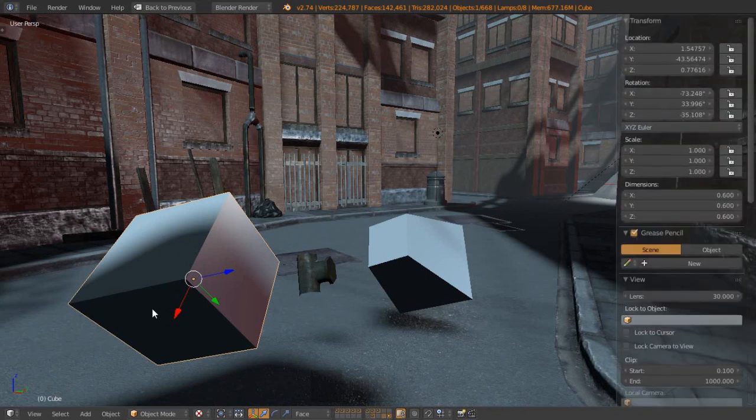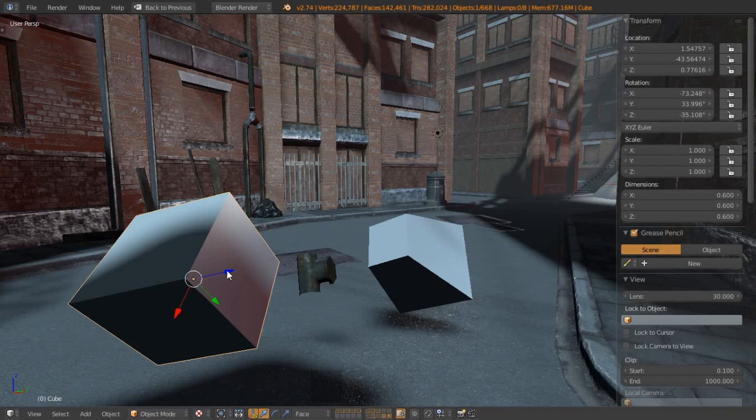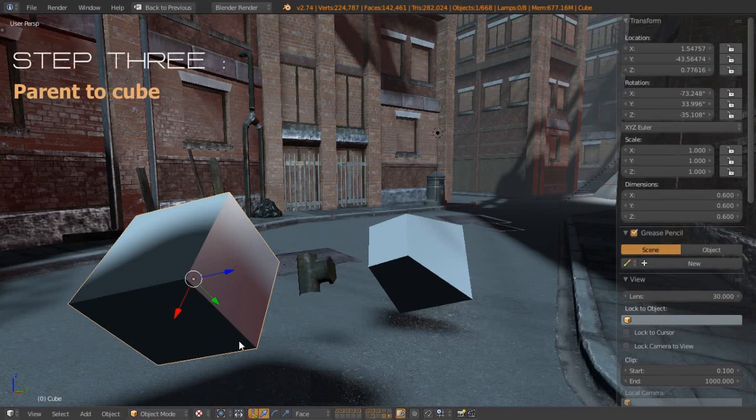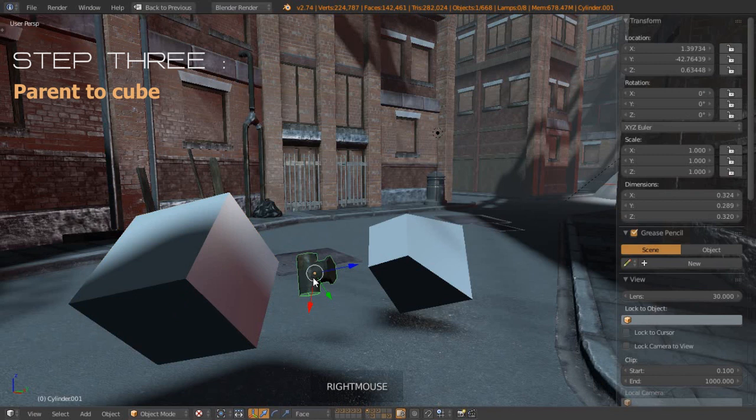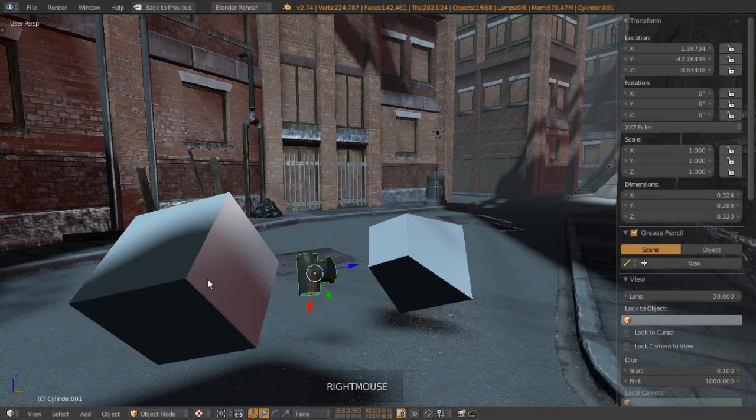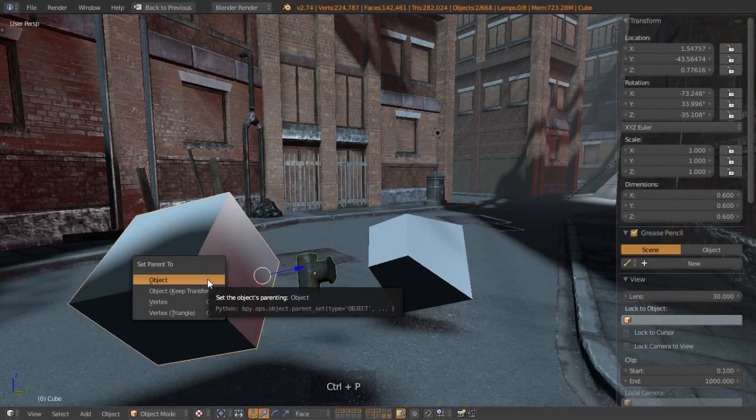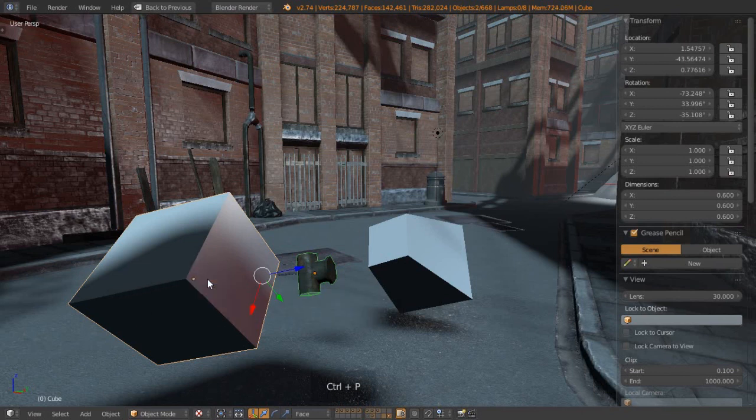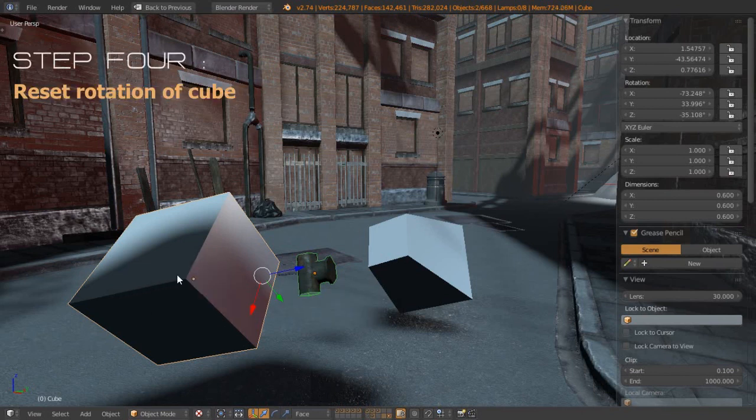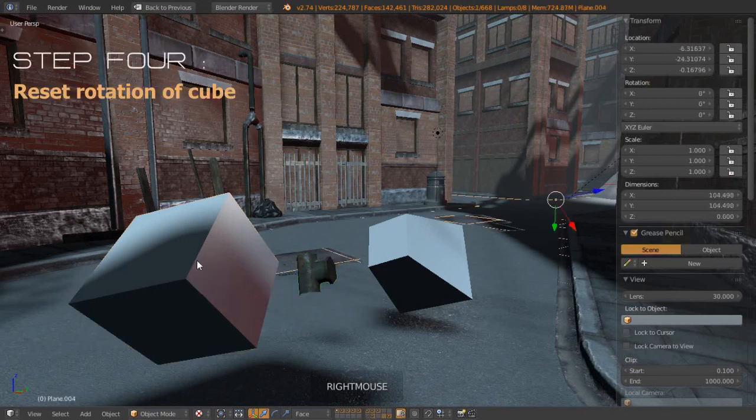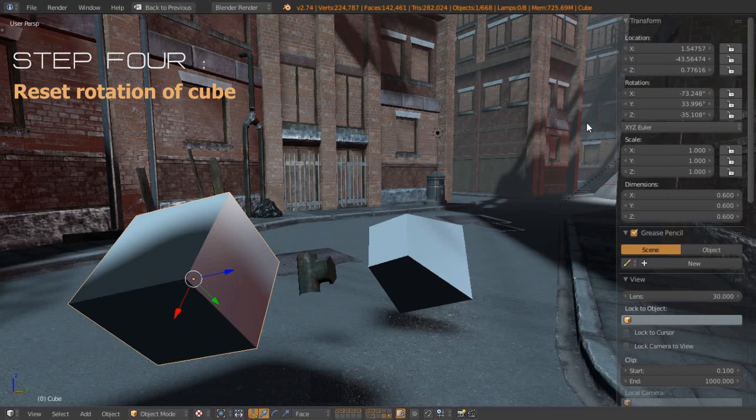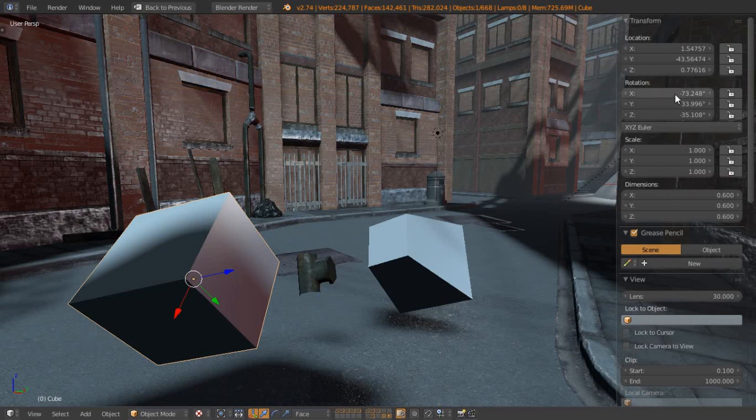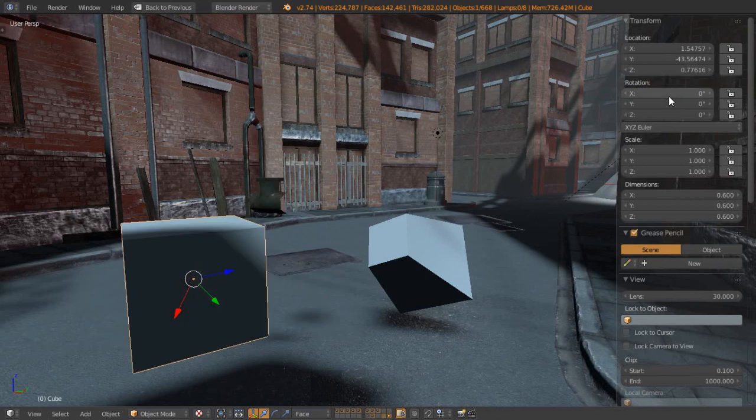Step three is to parent the object. Let's get the pipe object and shift-select the cube so that this will be the parent when we go Ctrl+P and set the parent to be the object. Step four is to select this cube and we want to reset this rotation value, so we can just left-click and drag across those if we like and go zero. That will clear out all the rotation values there, or we could just go Alt+R as the shortcut.